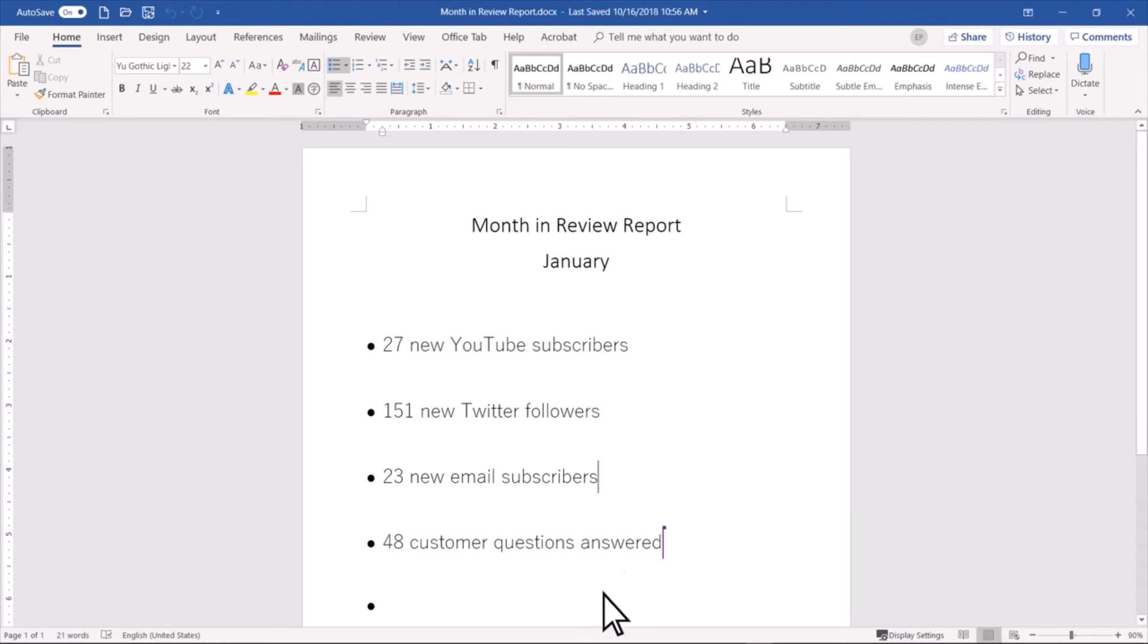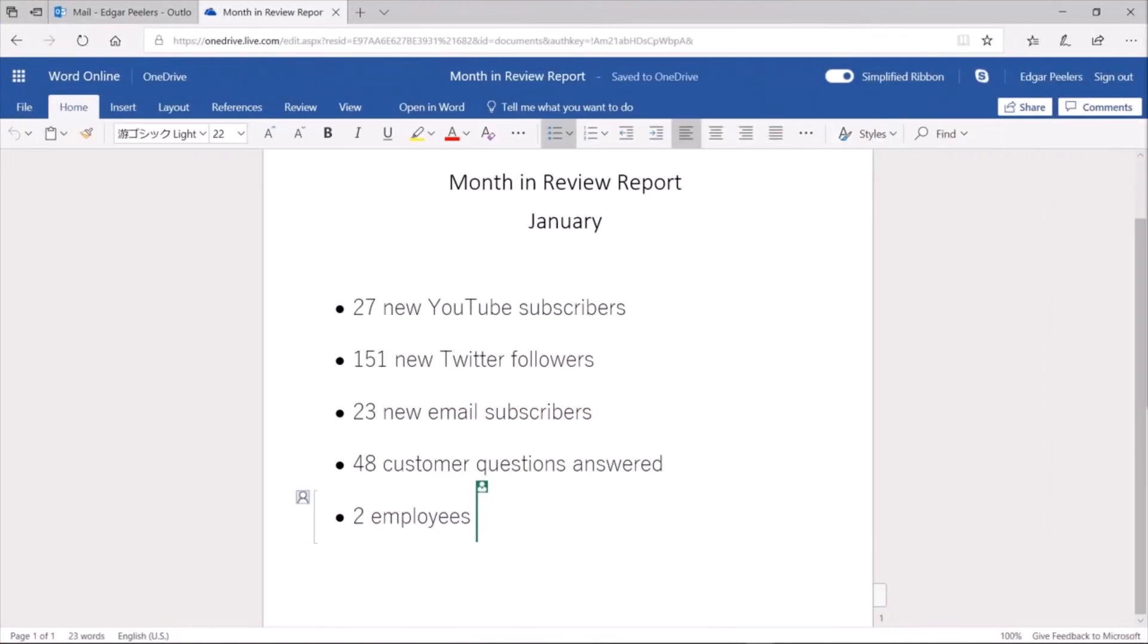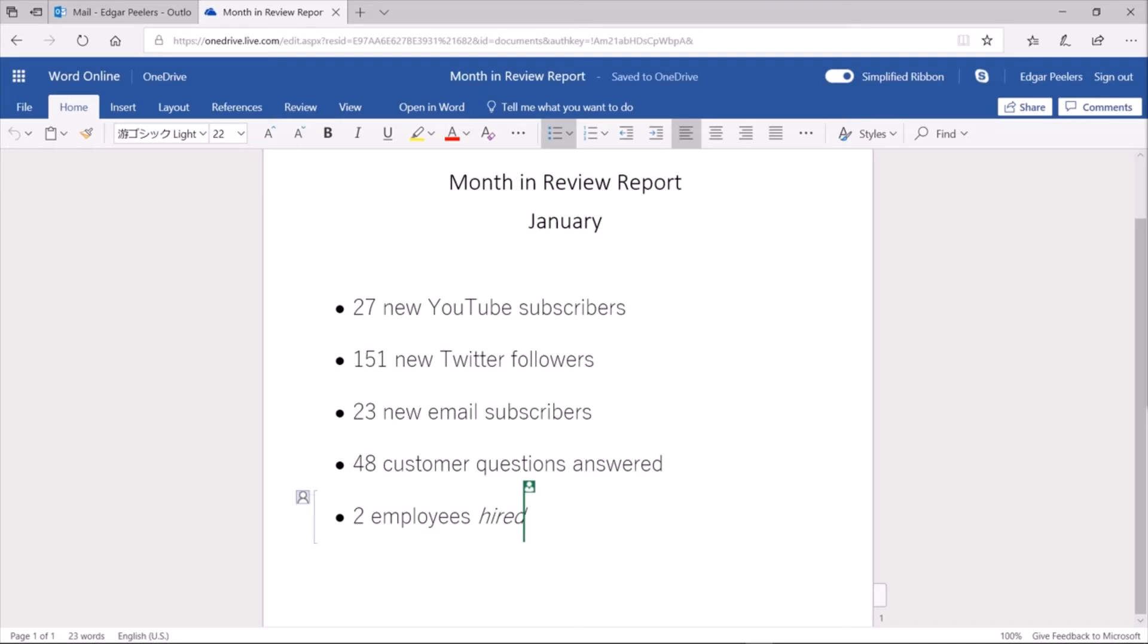Of course, when I make changes to the document, he will see them as well in real time. This is what we call co-authoring or real-time collaboration.